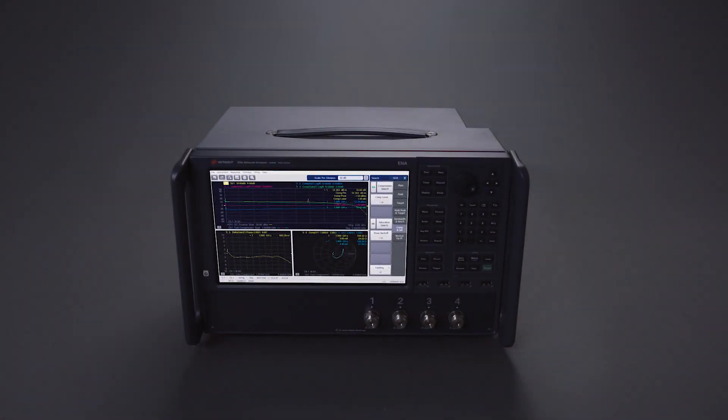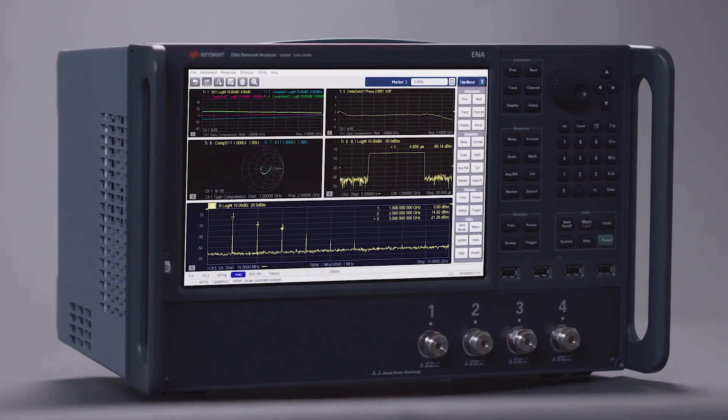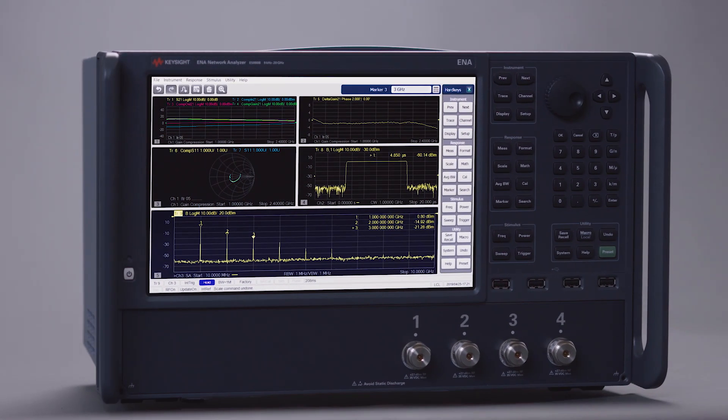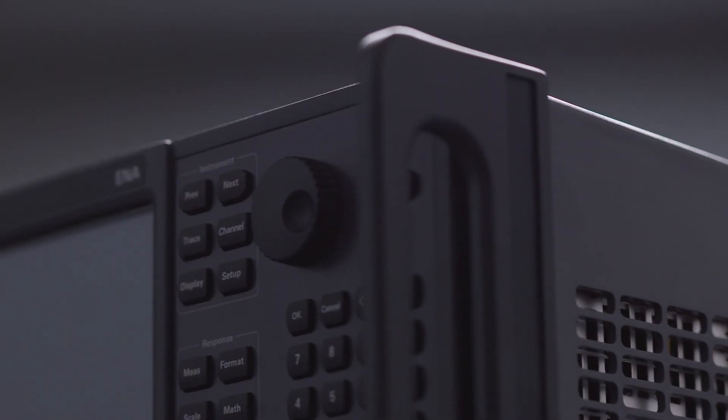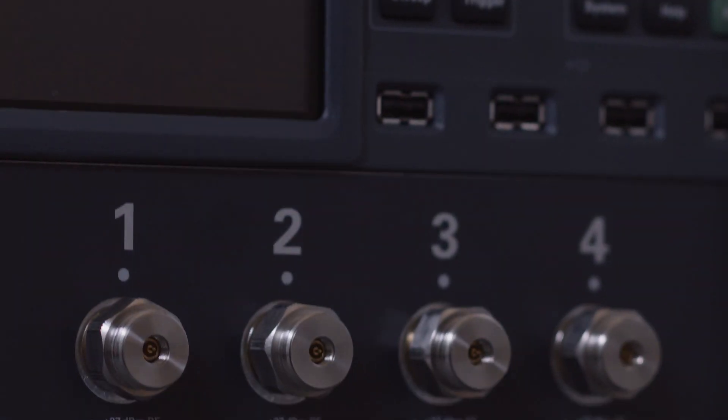Keysight has the answer. Keysight's E5080B Vector Network Analyzer accelerates your test by combining an entire bench of test equipment in one convenient instrument.